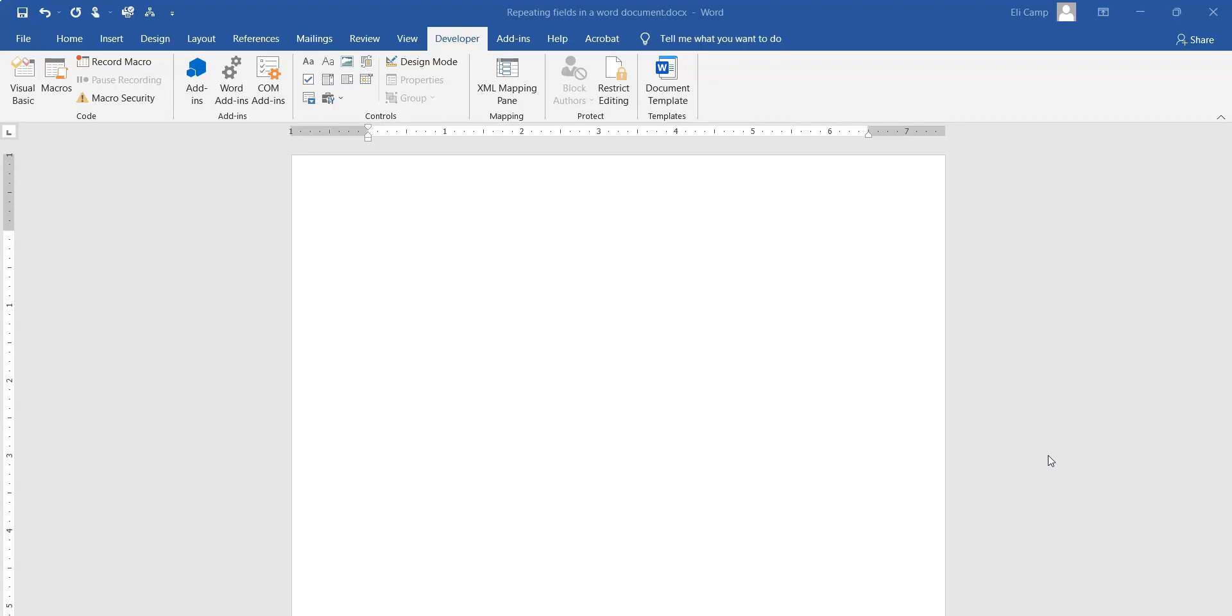I have been trying to figure this out for a number of years. I've looked at hundreds of different web pages and even checked through all of the Microsoft Word help documents.